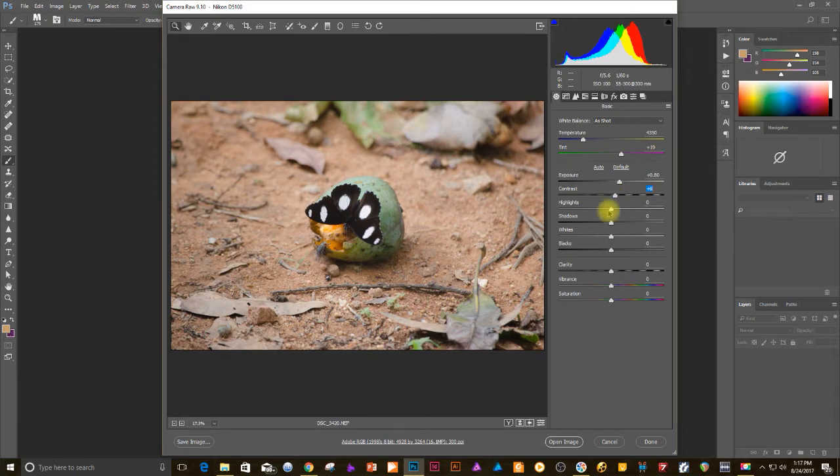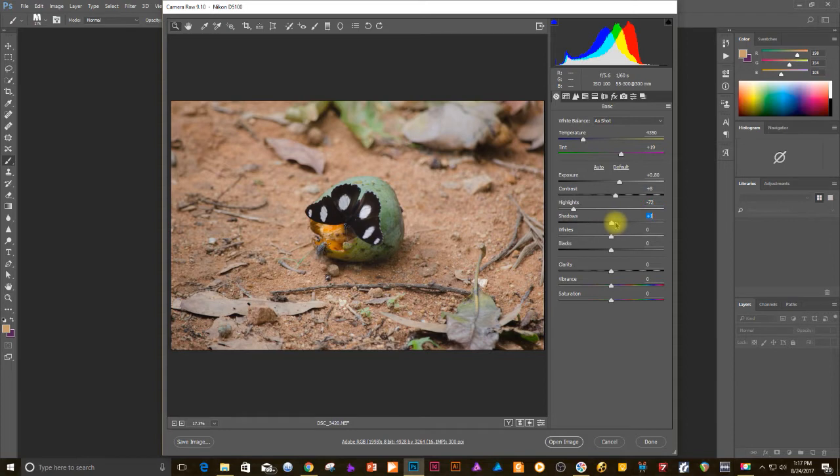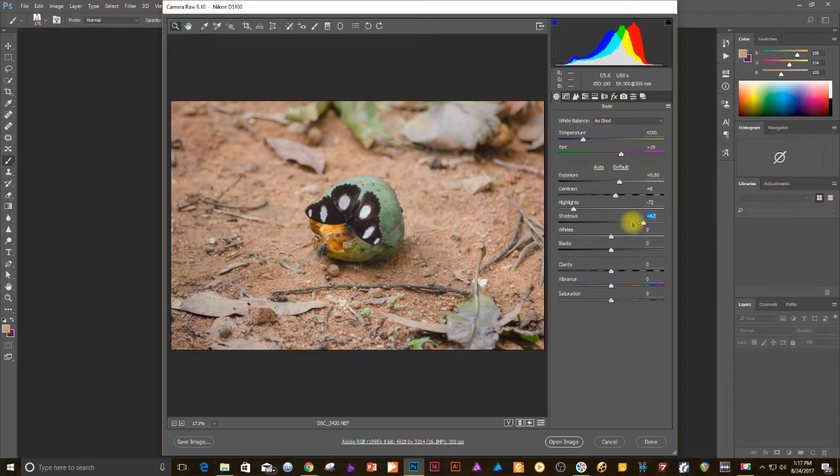So let's start by adjusting the sliders. Exposure up a little bit, contrast a bit, highlights have been brought down, shadows up, white and black points.